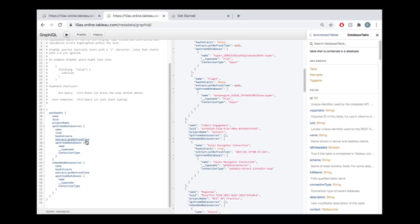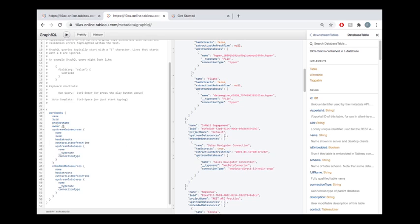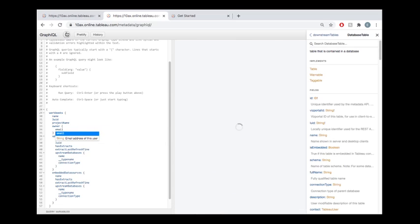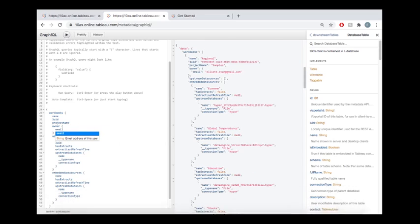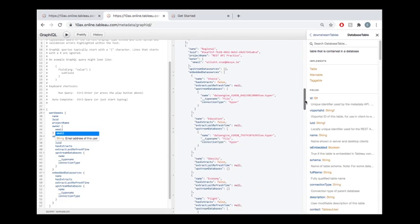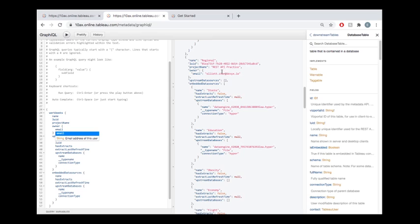This is one where maybe we want to get in touch with whoever this owner is. So let's go ahead and add some owner information here. And the owner, we want the email again. So if we click run again, any of these workbooks that are connecting to something old, like now we know for that thing, we could contact someone and ask that person, hey, is this old thing something that really needs to be on the server still?